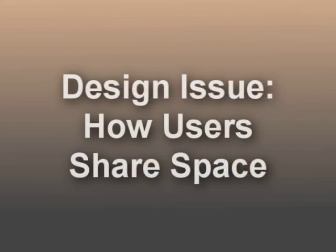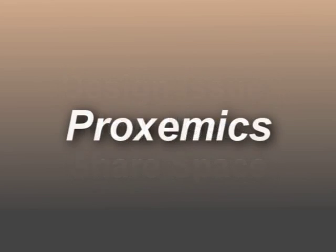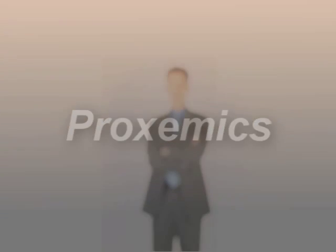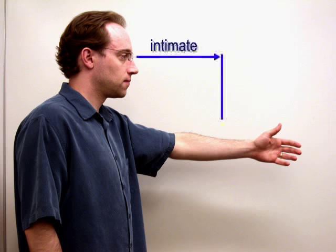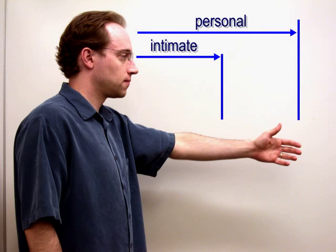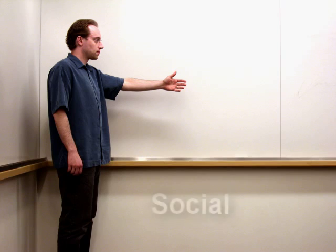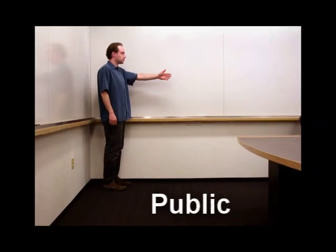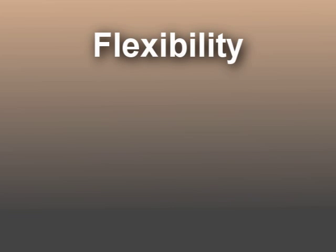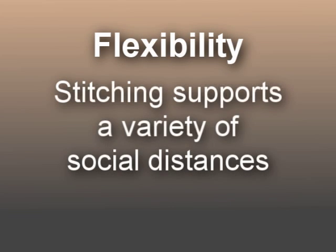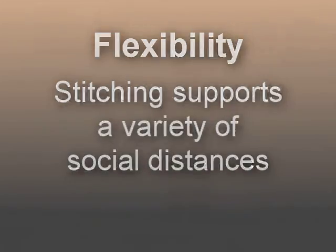A critical design issue for stitching is how users share physical space. Proxemics is an area of sociology that studies how people use space. Conceptually, an invisible bubble of space surrounds each individual. Sociologist Edward T. Hall identifies four fundamental distances in man. Within arm's length are the intimate and personal distances. Beyond arm's length are the social and public distances. What is desirable for stitching is flexibility, so that the technology can support a variety of social distances.